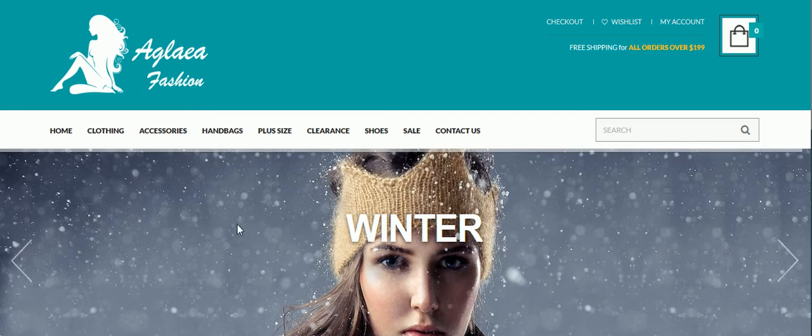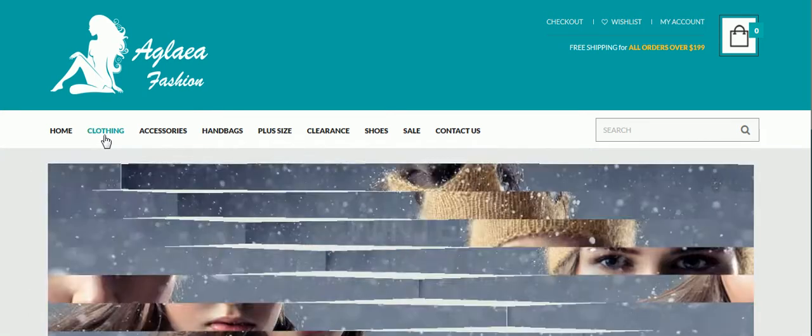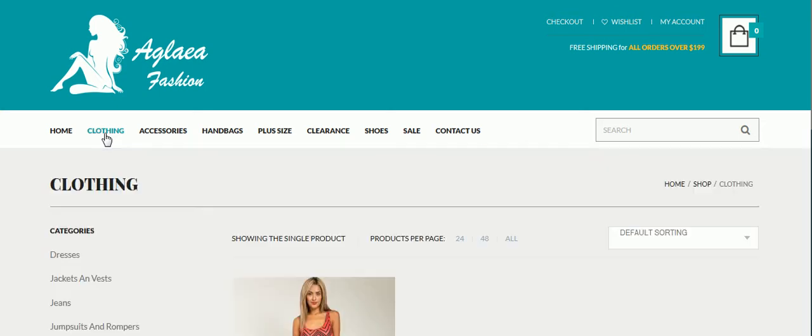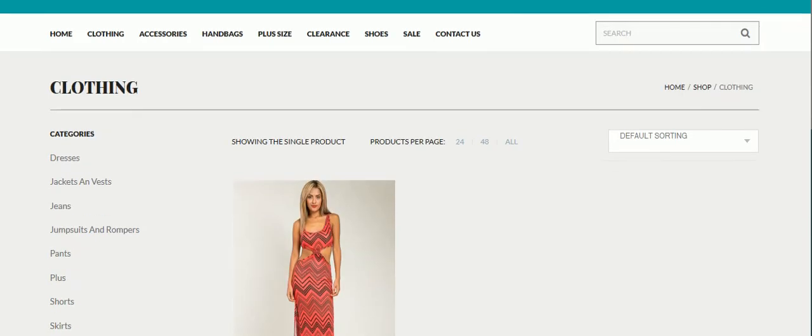This is a WordPress website where we have a lot of different product categories, and each main category can have subcategories like these.